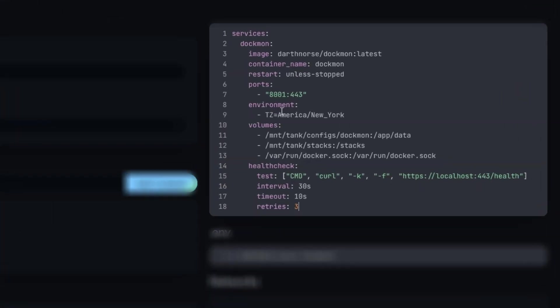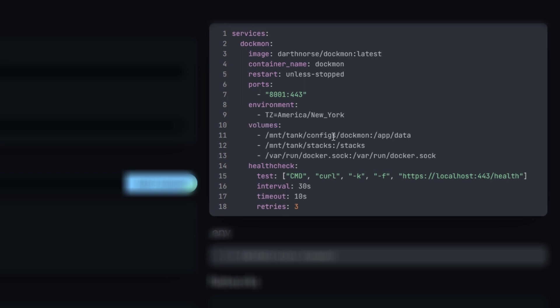Some things you might want to look at before you deploy this. For the Ports section, I selected port 8001. If port 8001 is not open for you, you can change this external port to anything you want. For the Volume section, I put the dataset and mount tank configs Dockmon. If you put yours anywhere else or if your pool is not named tank, make sure to make that adjustment here on the first line. Ignore line 3. That's so it can manage Docker containers.